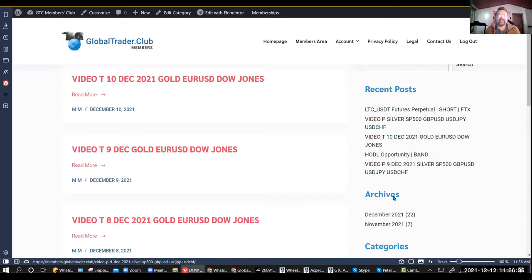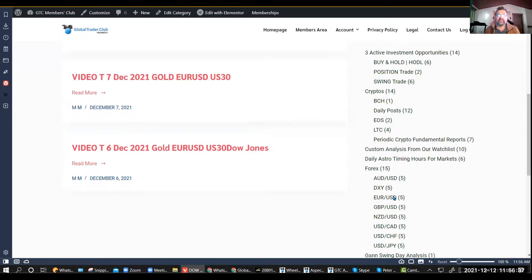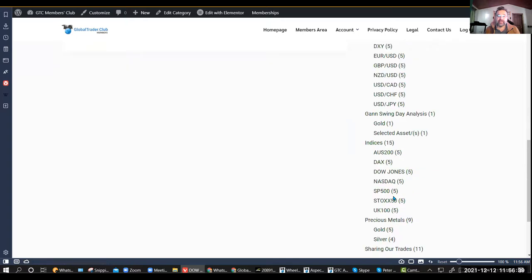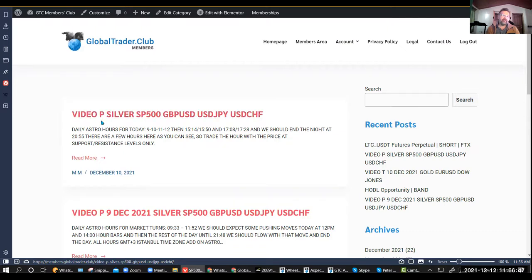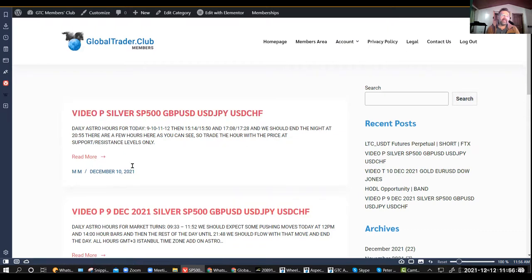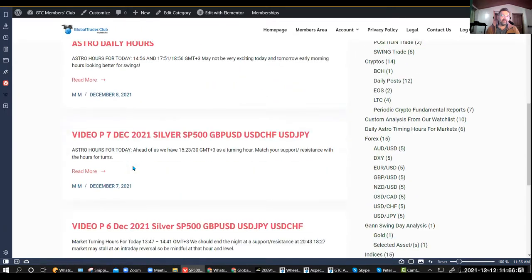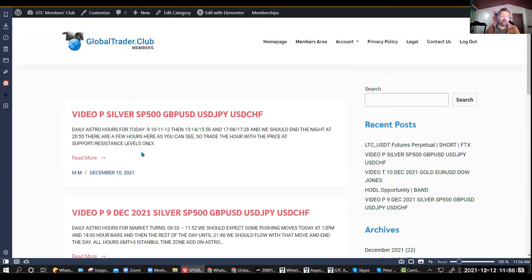If I wanted to check, for example, on the indices S&P 500, that's the Pro level as you can see. It has a P. If it's a P, it's a Pro level. If it's T, it's a Trader level. If it's E, it's an Elite level.